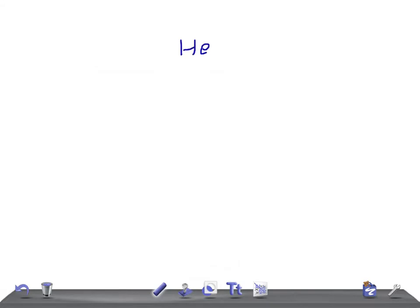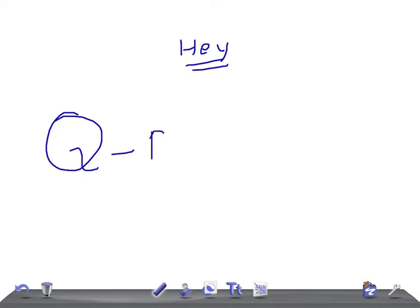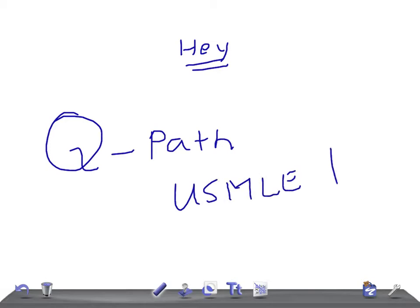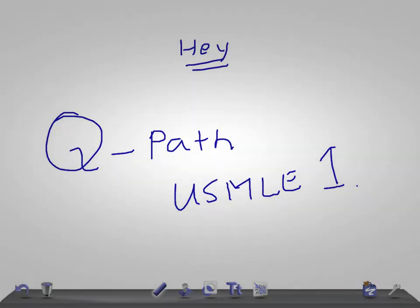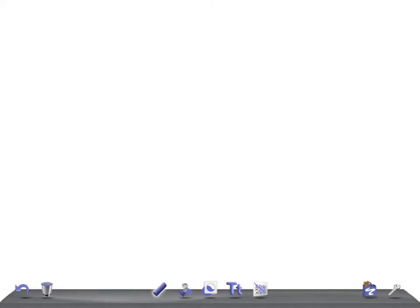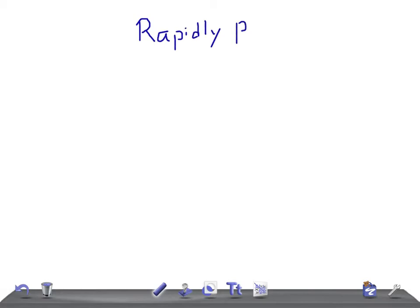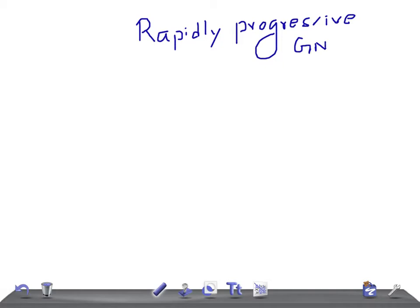Hey guys, welcome back to Audenon Law. This is quick pathology for USMLE Step 1. Let's talk about today's topic of discussion, RPGN - rapidly progressive glomerulonephritis. We're going to talk in two senses: microscopic features and macroscopic features.